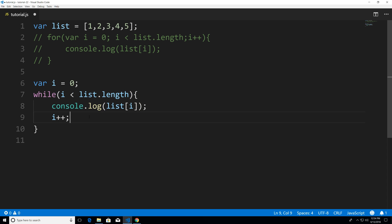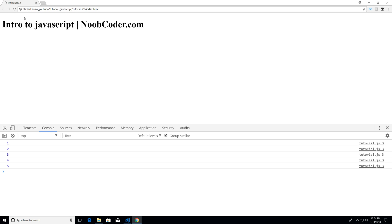So I'm going to hit Control+S to save, head over to my browser, hit refresh, and you can see that we get the same exact result whether or not we use a for loop or a while loop to iterate through our array.